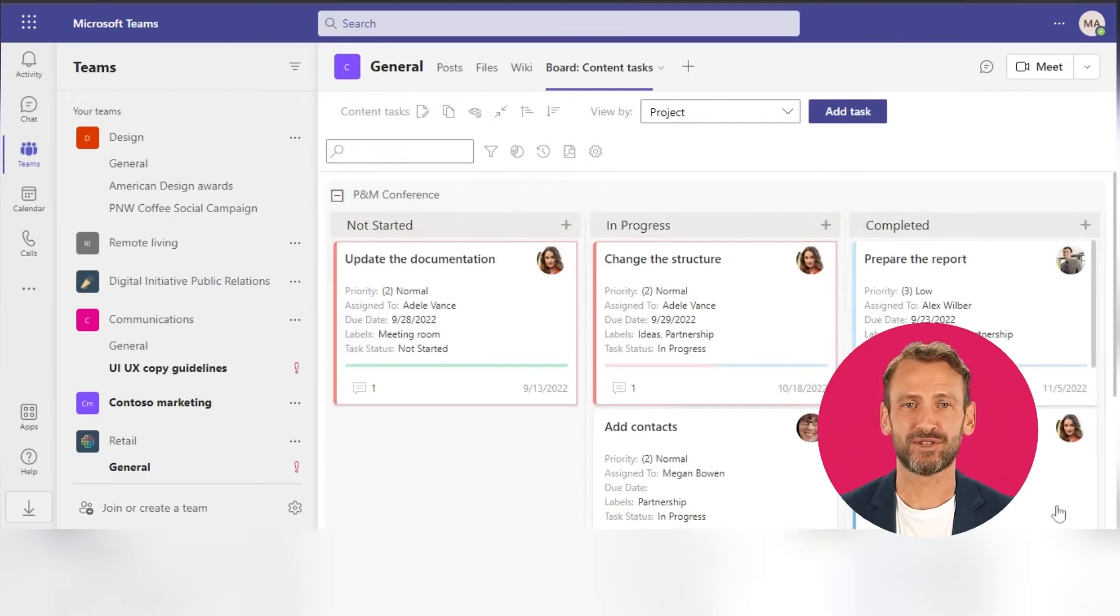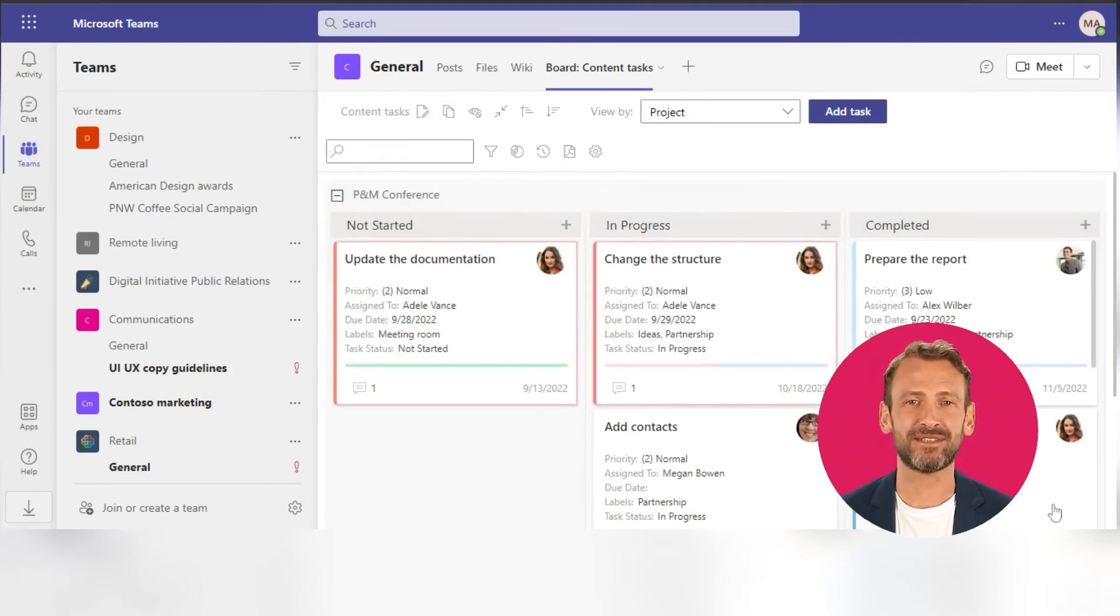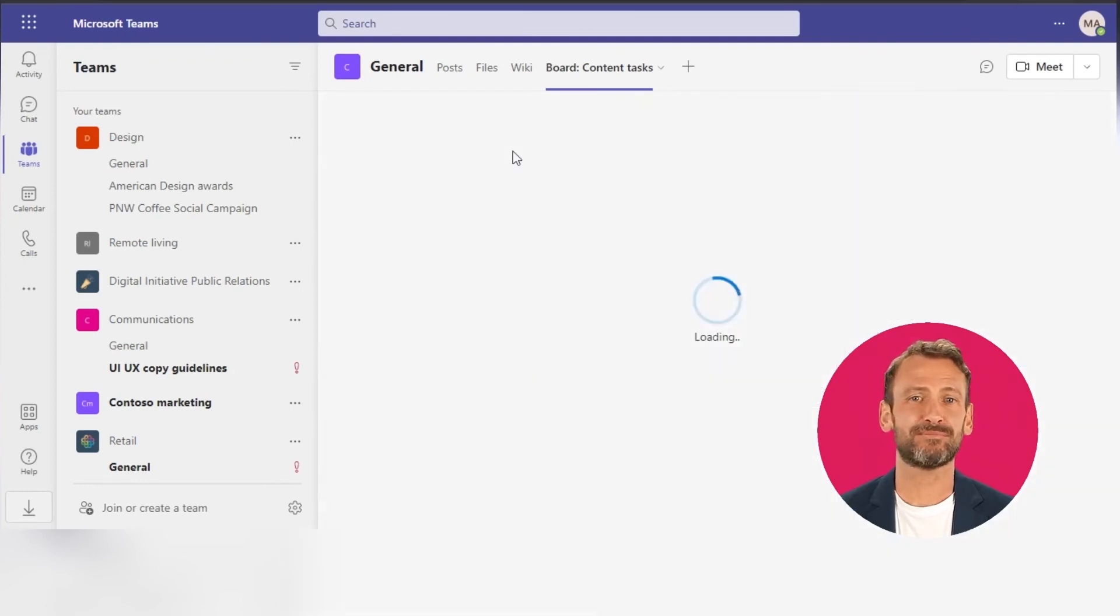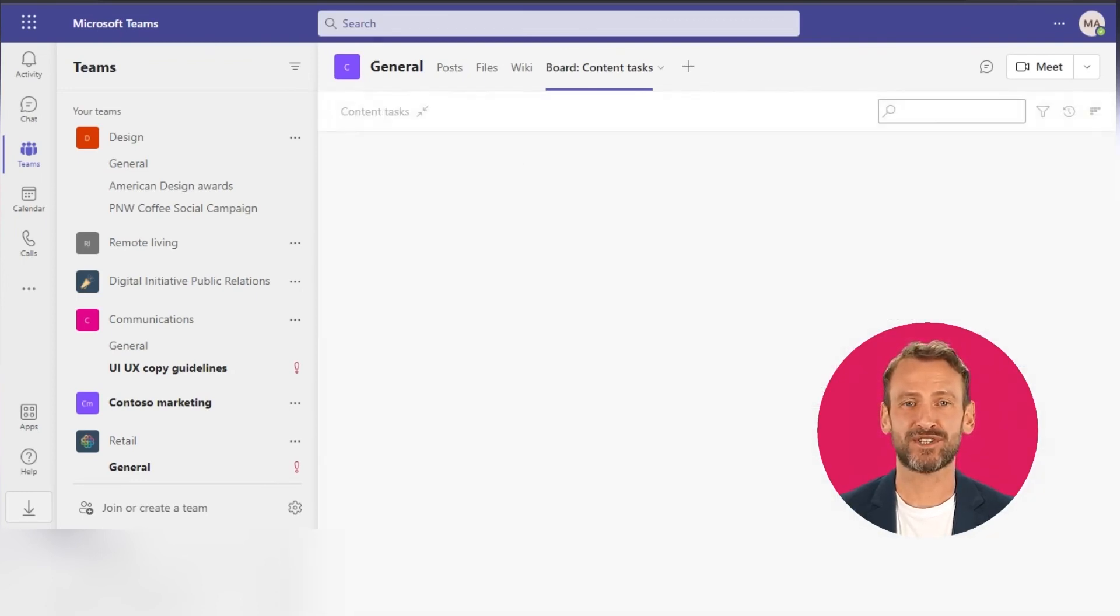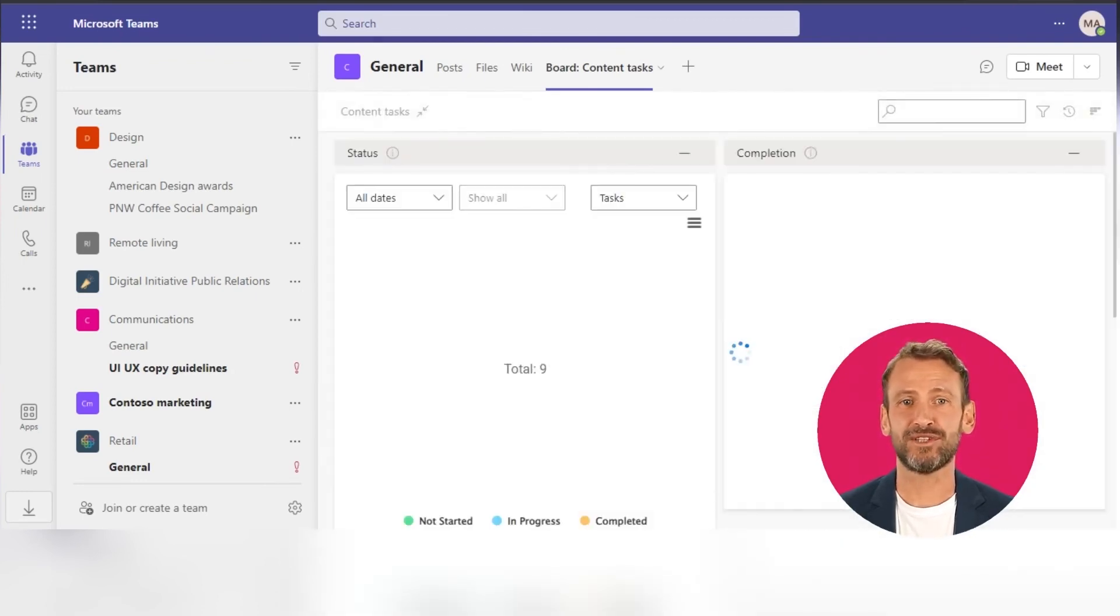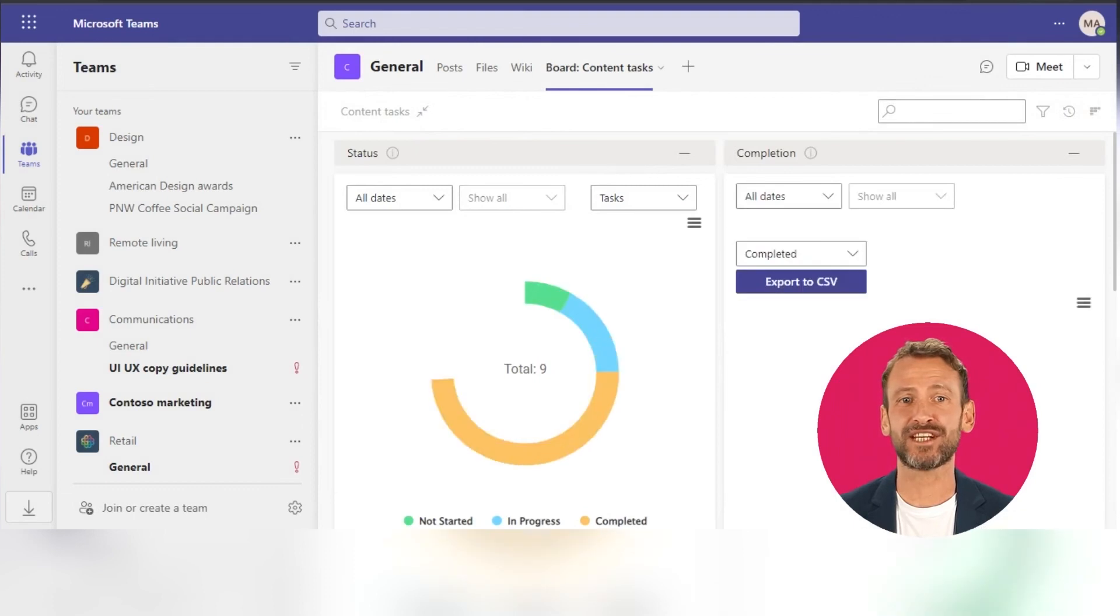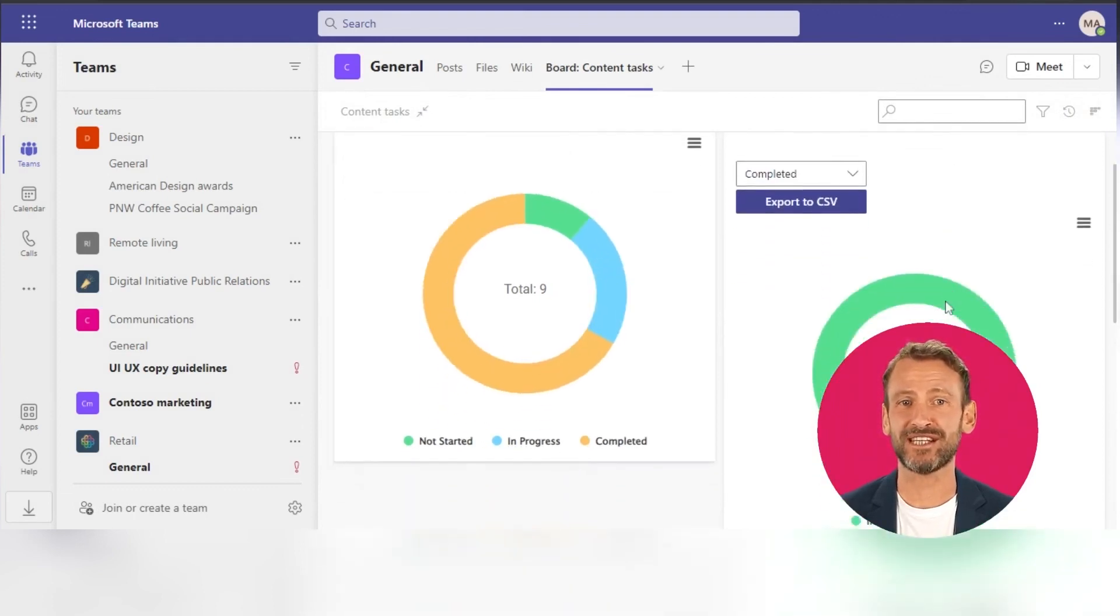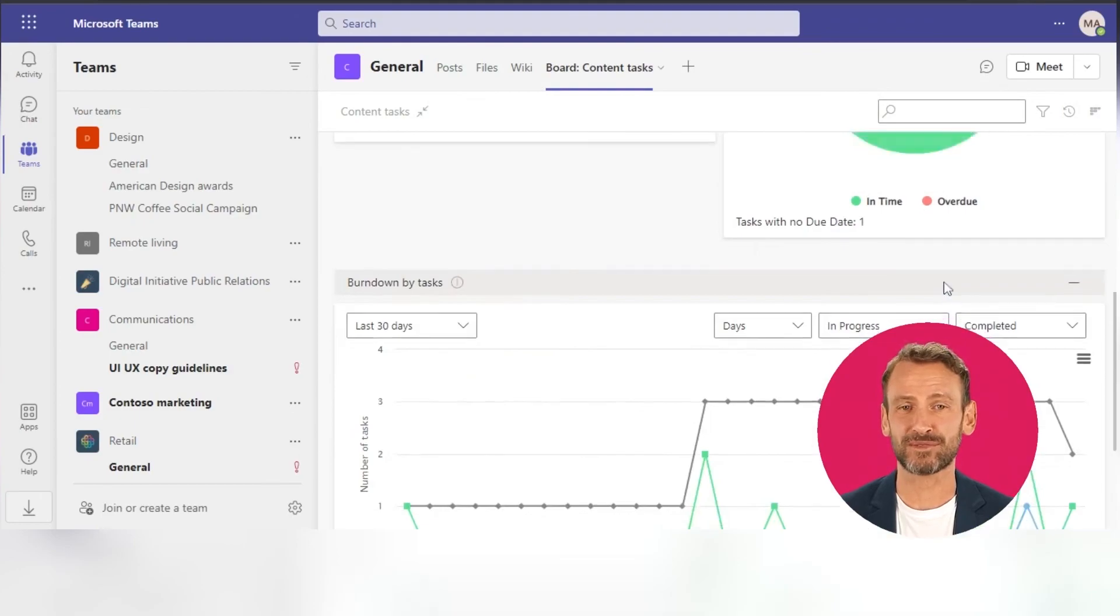To analyze your team's efficiency, use our pre-configured charts and built-in graphs. Detailed information about using charts is presented in our other video. Watch it to see how to analyze your team's productivity right in your Kanban board.